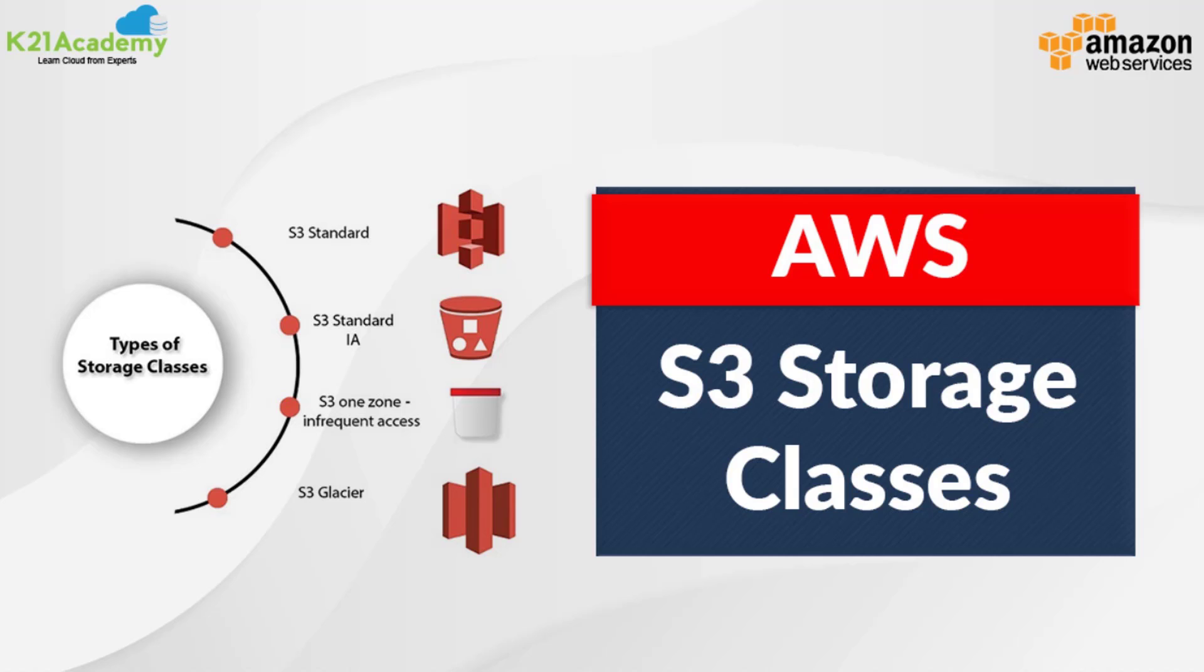Hello and welcome to K21 Academy's AWS Solution Architect video series. Today, with our AWS Certified Trainer, we are going to cover S3 and its storage classes.